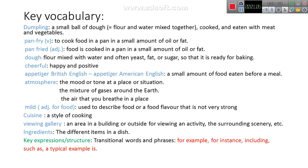Key vocabulary for this lesson. 'Dumpling': a small ball of dough — flour and water mixed together — cooked and eaten with meat and vegetables. 'Pan-fry' as a verb: to cook food in a pan in a small amount of oil or fat. 'Pan-fried' as an adjective: food cooked in a pan in a small amount of oil or fat.